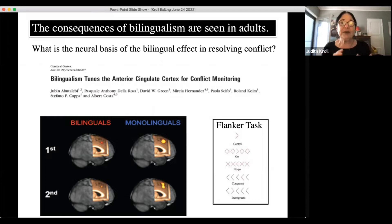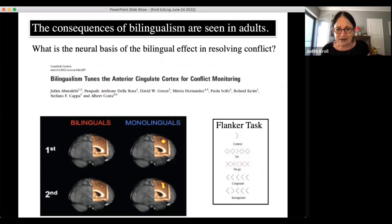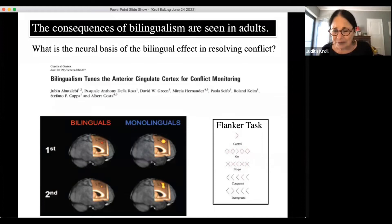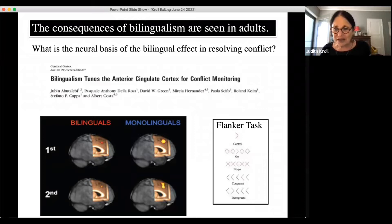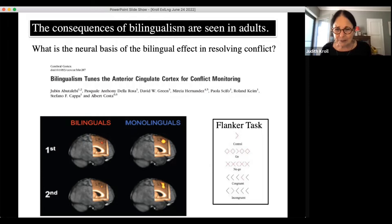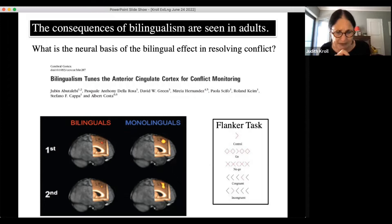The trick in the experiment is that the arrow can be surrounded by other arrows all pointing the same direction, or in conflict — some pointing one direction, some another — making it a bit confusing. It turns out that monolinguals and bilinguals use the same area of the brain to solve the problem: the anterior cingulate cortex, or ACC, associated with conflict resolution and conflict monitoring.